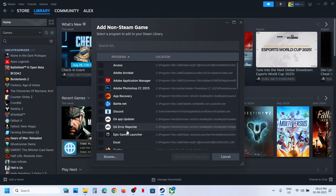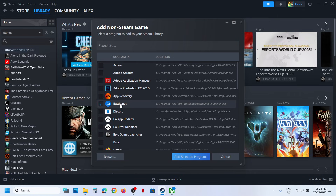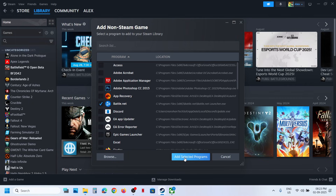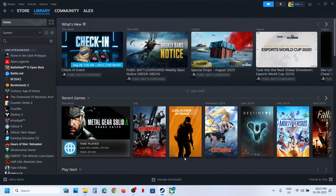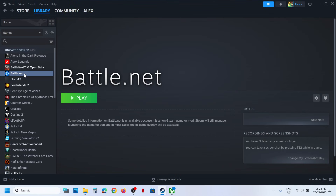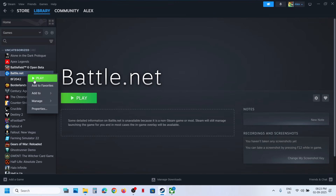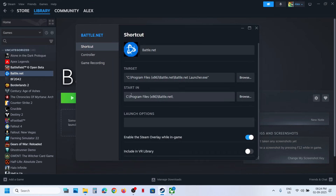You can select any random application — for example, I'll select Battle.net. Click on Add Selected Program. Once that application is added, right-click on it and go to Properties, then go to the Target option.